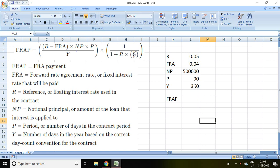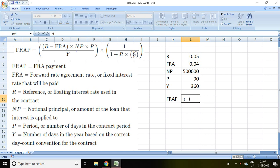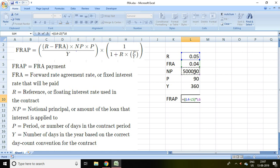Now how to calculate FRA payment? Simply we can calculate equals, then double bracket, R minus FRA, bracket close, multiplied by notional principal, then again multiplied by P, 0.05 which is 90 days upon Y, it means 360 days, and bracket close. Again multiplied by 1.